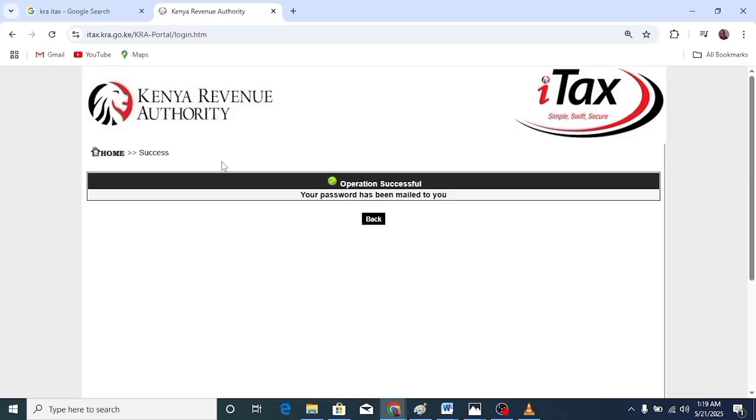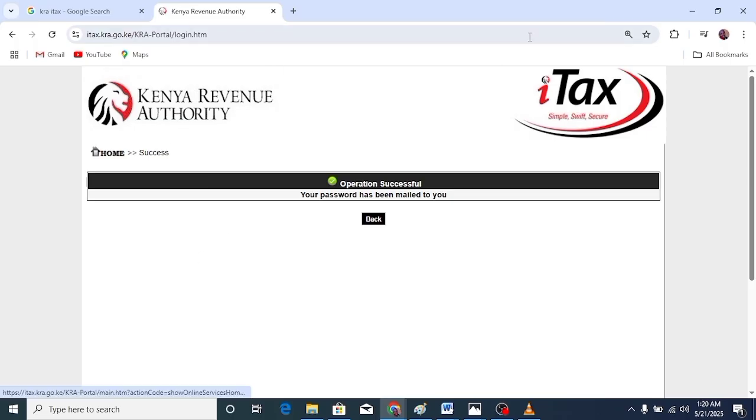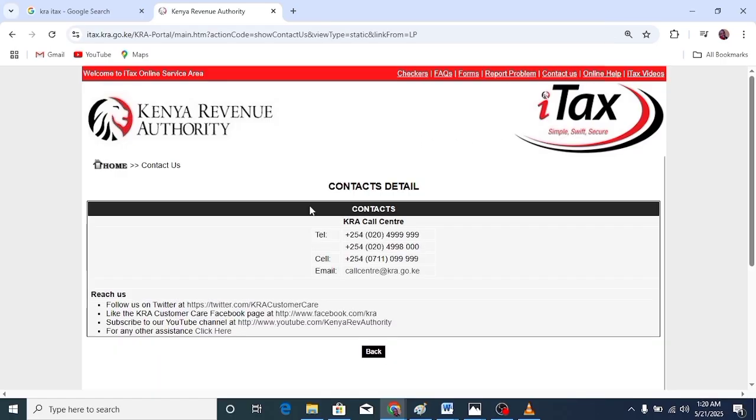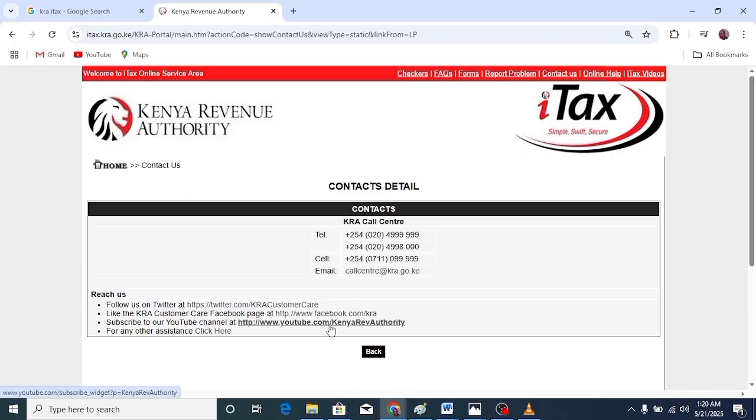You can take some clear photos of your ID, both front and back, and email them. Send the front and back sides of your ID to the email callcenter@kra.go.ke.